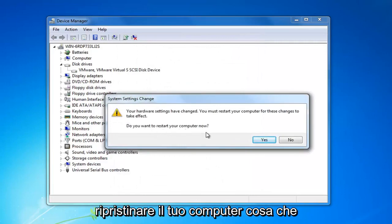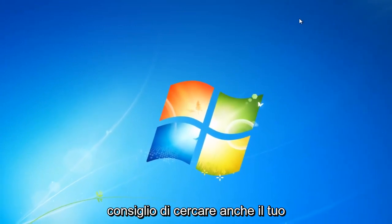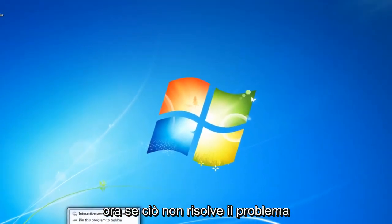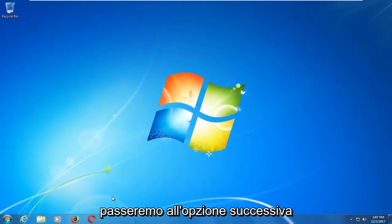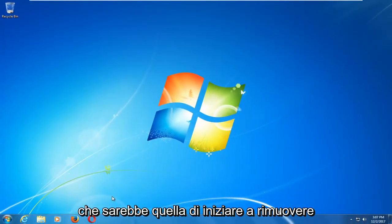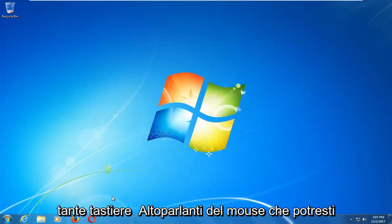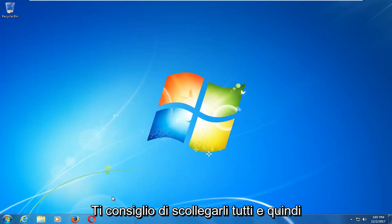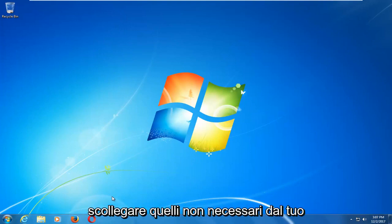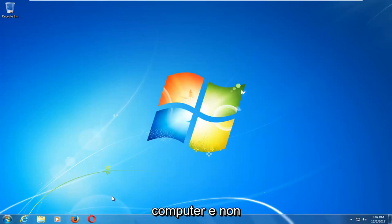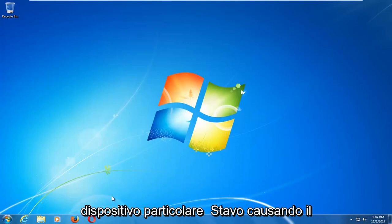You are going to have to restart your computer — I recommend you do that and see if that resolves your issue. Now if that does not resolve the issue, we're going to move on to the next option which would be to start removing peripheral devices from your computer. So any keyboards, mouse, or speakers you might have connected — I recommend unplugging them all and then plugging them back in, or unplugging unnecessary ones and not plugging them back in for a while to see if a particular device was causing the issue.